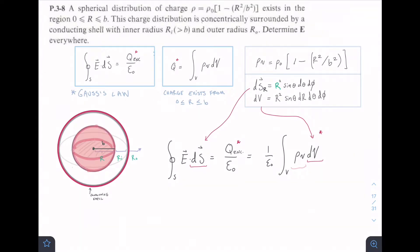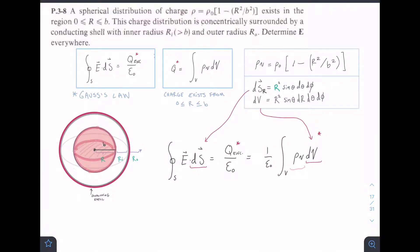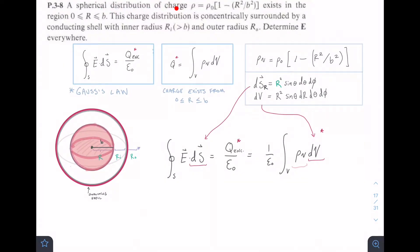This is problem 3-8, and it's a long problem. We are given a spherical distribution of charge with ρ = ρ₀(1 - R²/B²), which is our charge density, and it exists in the region from 0 to B. So from 0 to B, we have a charged sphere.